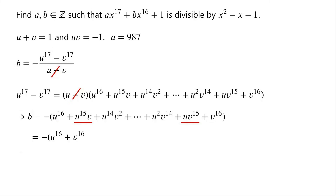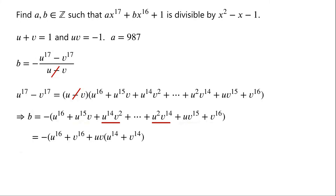The second term plus the second-to-last term is equal to u to the power of 15 times v plus u times v to the power of 15, which can be written as uv times u to the power of 14 plus v to the power of 14. The third term plus the third-to-last term is equal to u to the power of 14 times v squared plus u squared times v to the power of 14, which can be written as u squared times v squared times u to the power of 12 plus v to the power of 12.